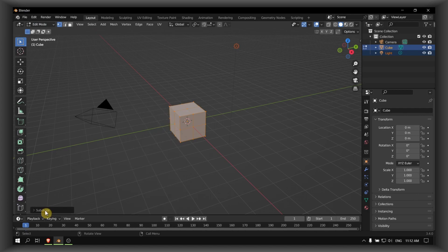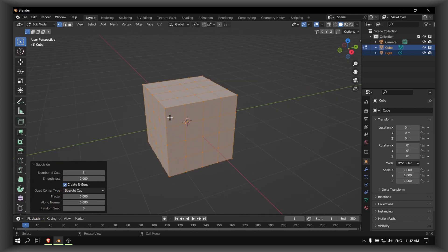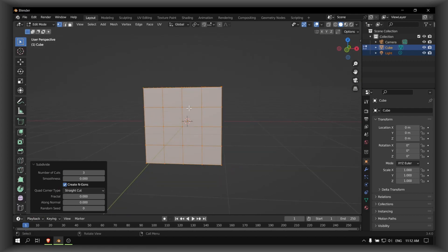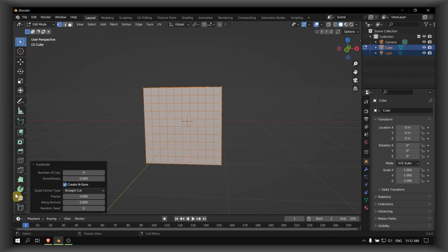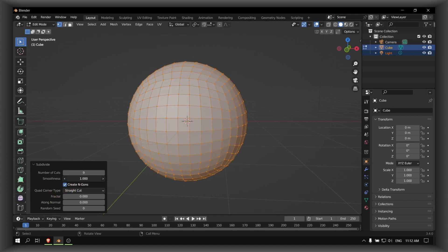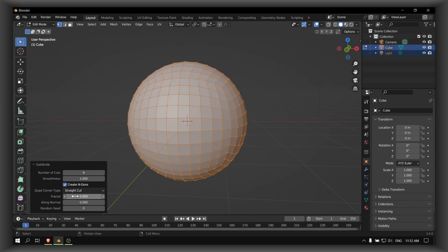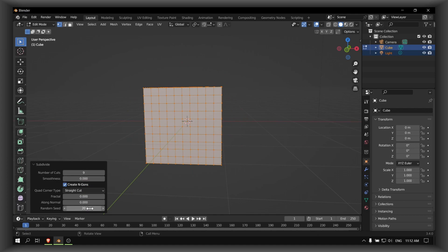Press one time and then here we have more settings. You can increase the cuts as many as you want - the maximum is 10 - and the smoothness, fractal, along normal, and the random seed which is more visible here.